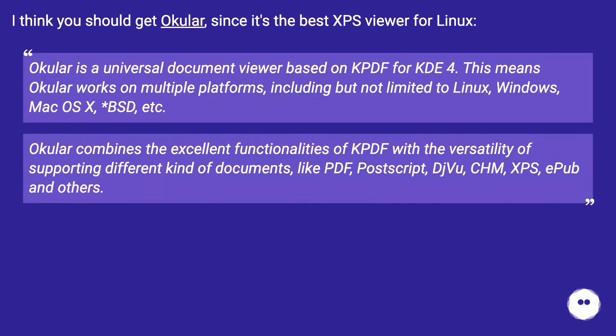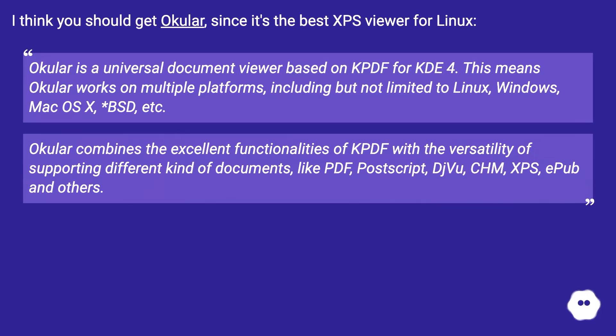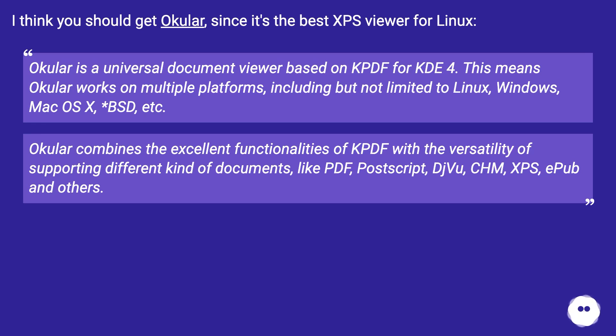I think you should get Okular, since it's the best XPS viewer for Linux. Okular is a universal document viewer based on KPDF for KDE 4. This means Okular works on multiple platforms including but not limited to Linux, Windows, Mac OS X, BSD, etc.